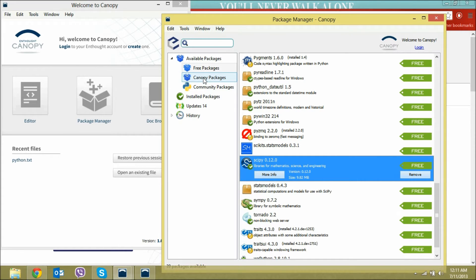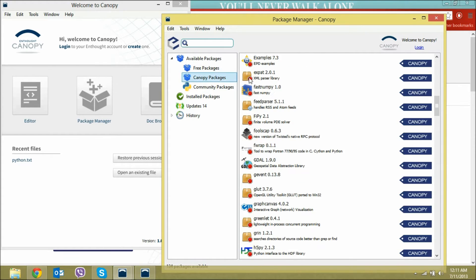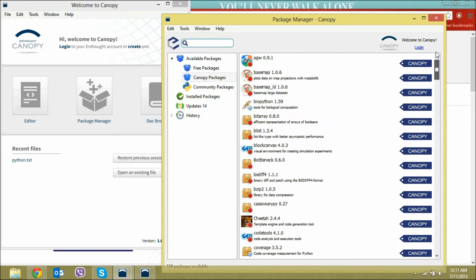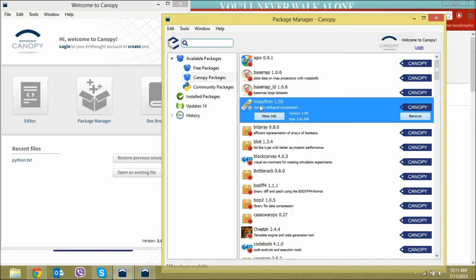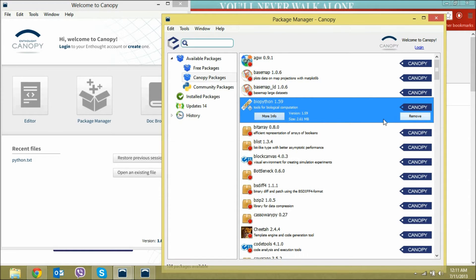Install those two. Then go to Canopy packages and download BioPython, which is on the fourth. If you do not have a .edu mailbox, then you cannot download BioPython for free.